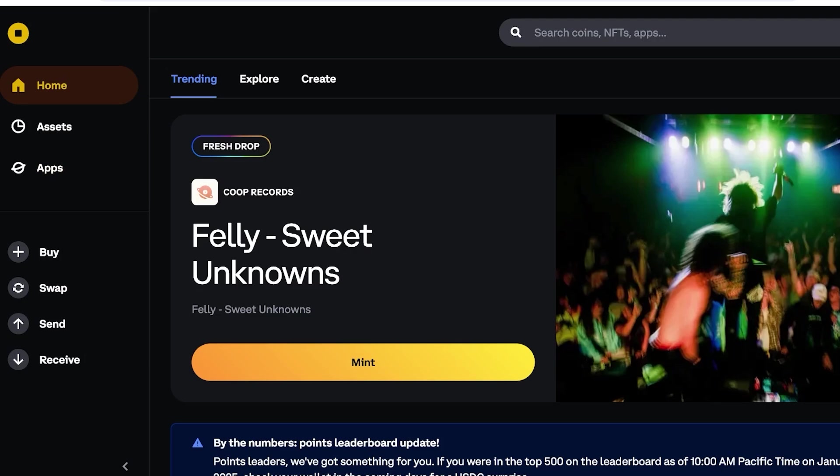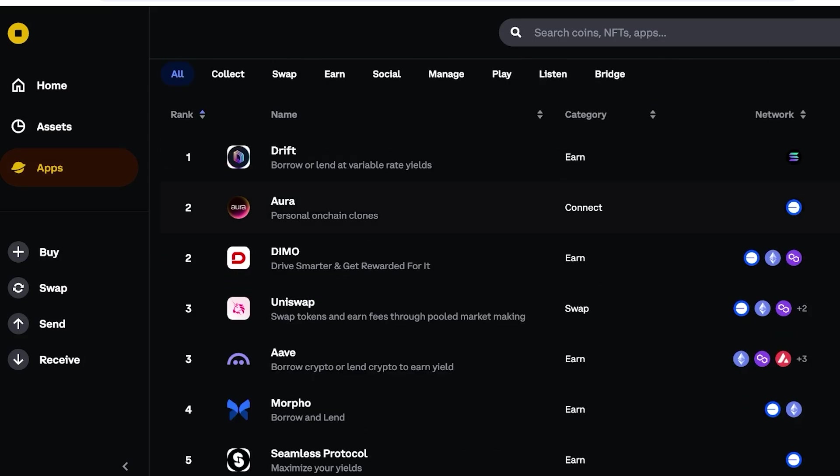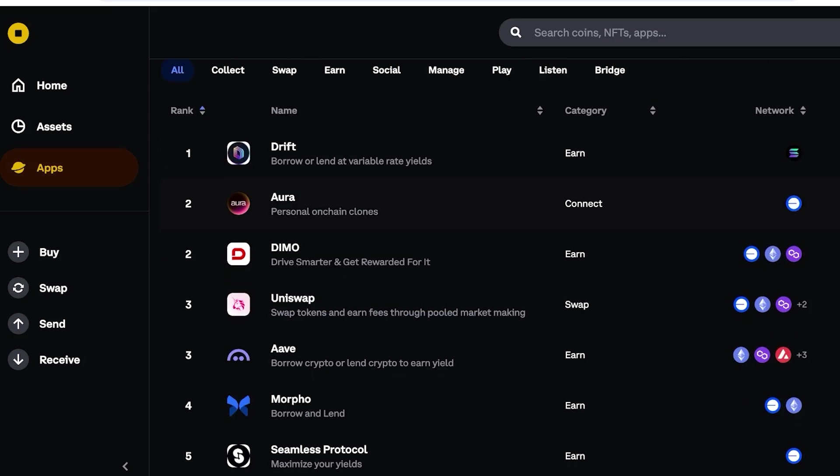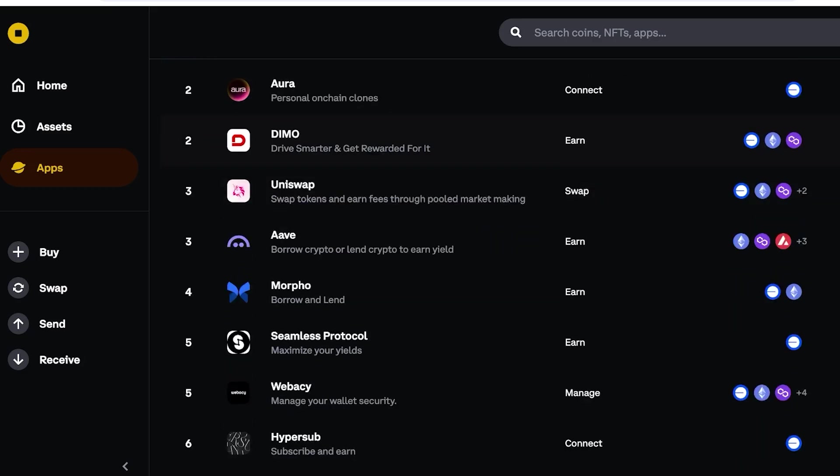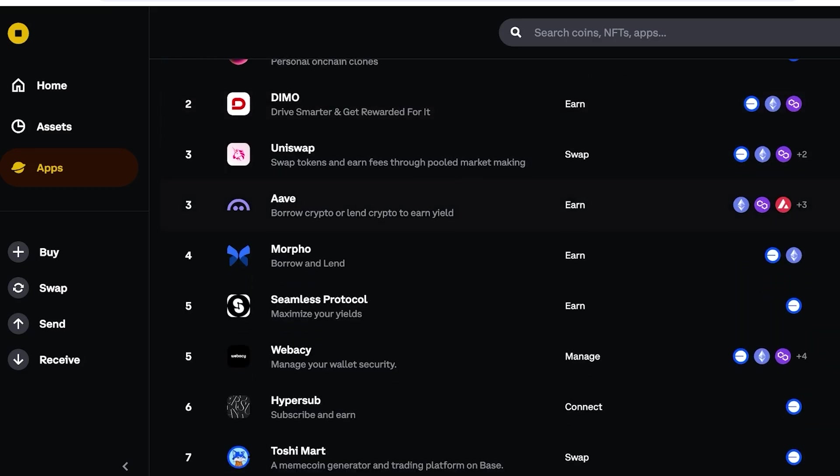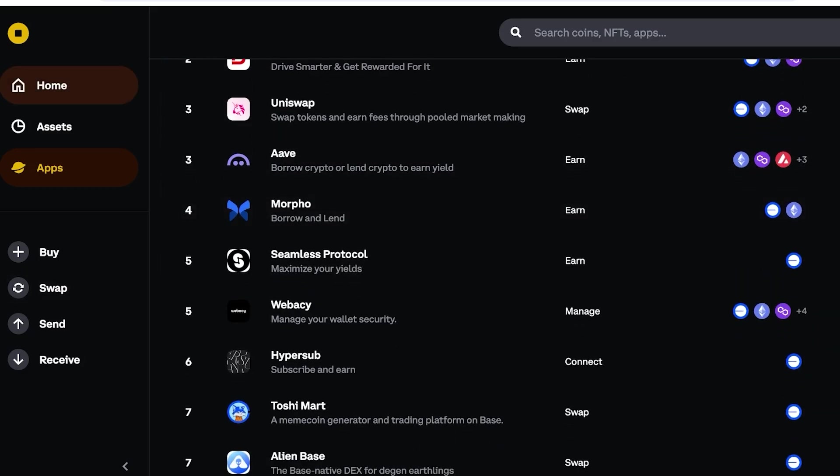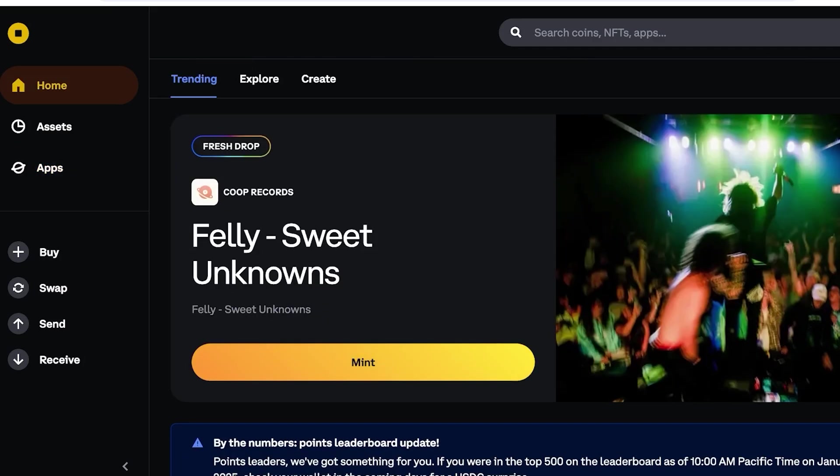However, if you are someone that is looking to just make their wallet a bit more useful, you can also use some of the dApps or decentralized apps, such as Uniswap, so you can swap out your crypto tokens at the lowest possible fees. You'll also have Drift where you can borrow or lend at variable rate yields, as well as Aura which allows you personal on-chain clones, Morpho for borrowing and lending. So instead of depositing your own funds, you can always borrow. And if you're looking to stake or trade, you always have those options on Coinbase as well.